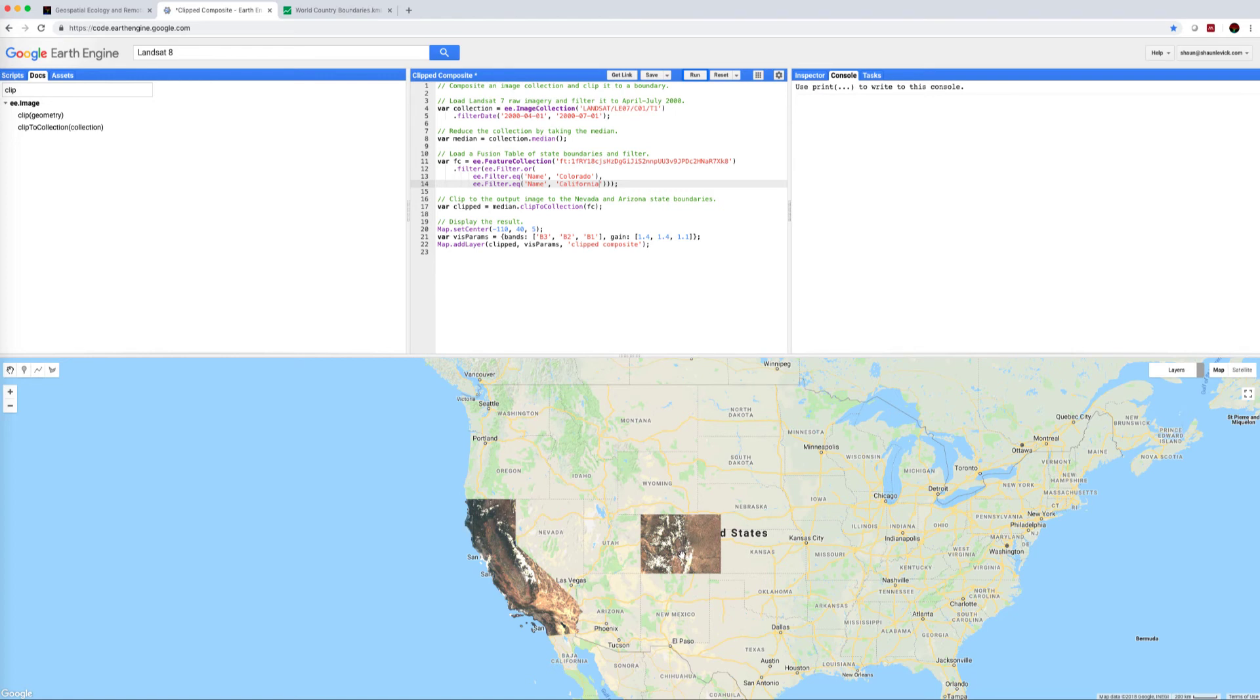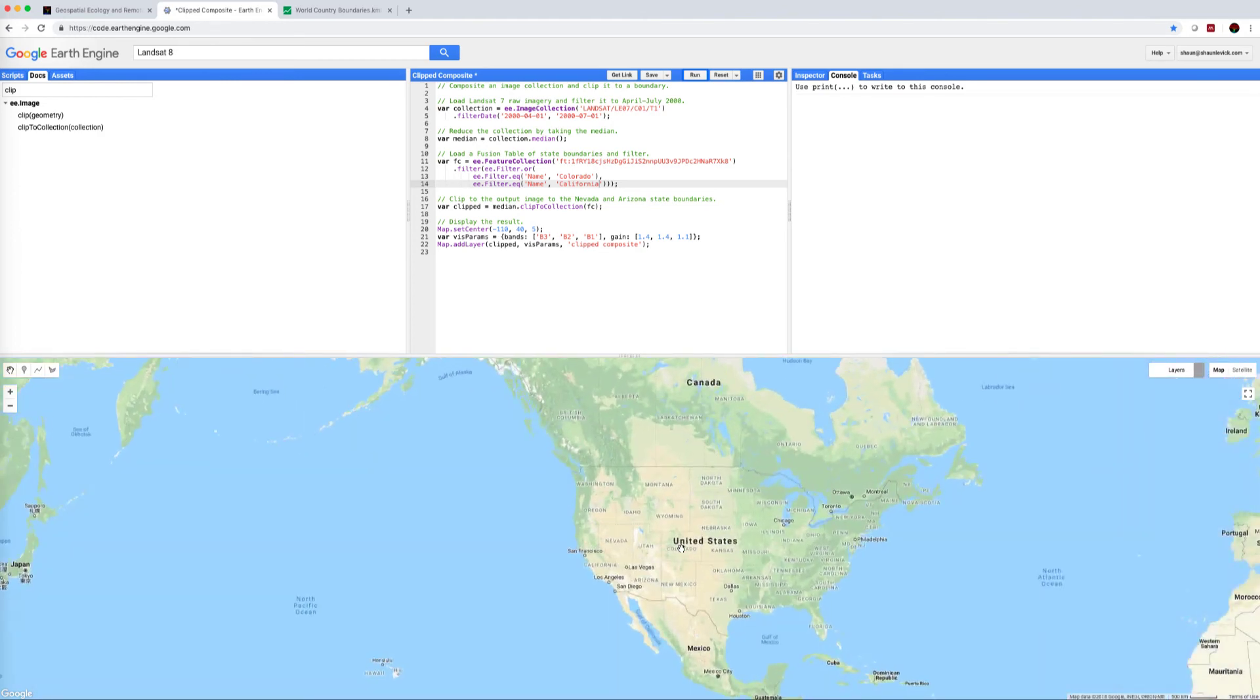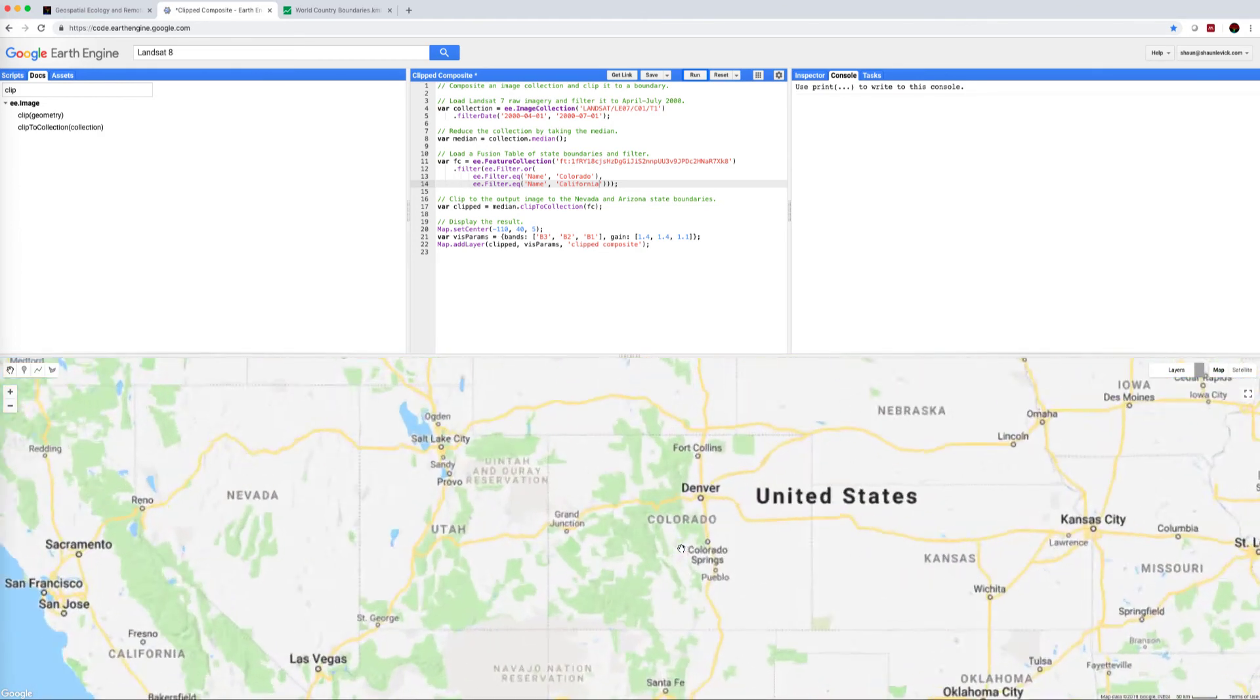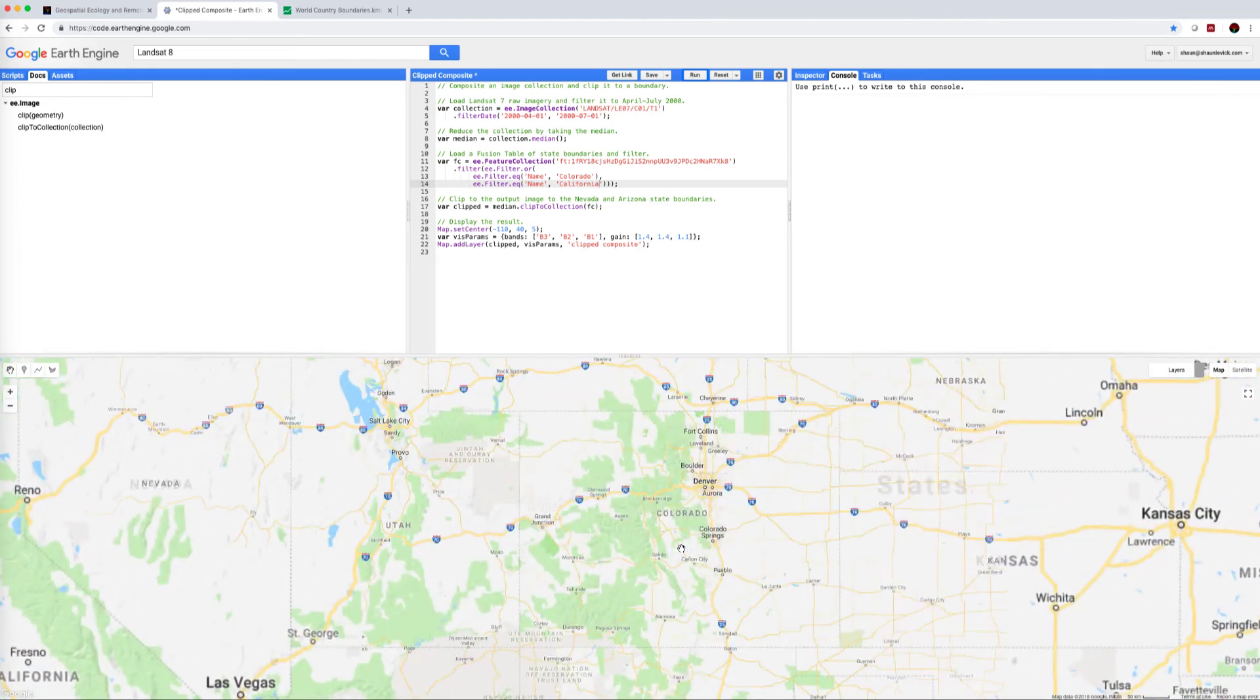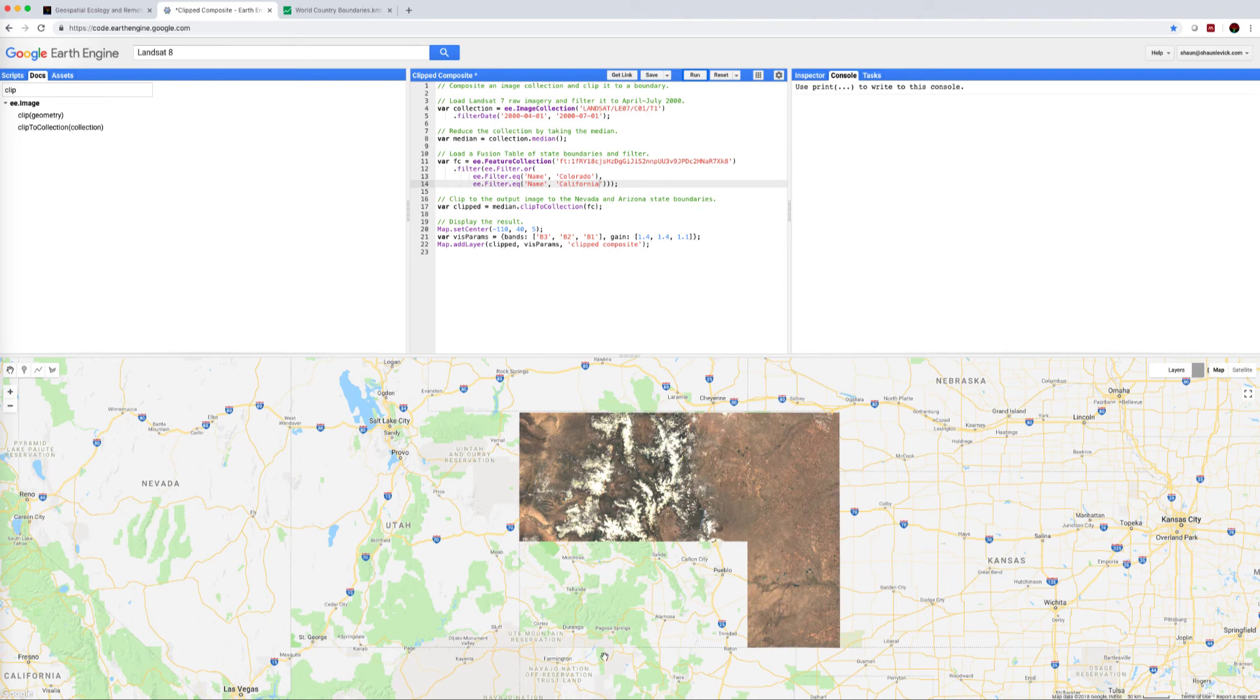Bear in mind all the work that's happening in the background: querying the entire Landsat archive, pulling out images that intersect with these two states, and generating a median filter to produce these nice mosaics.